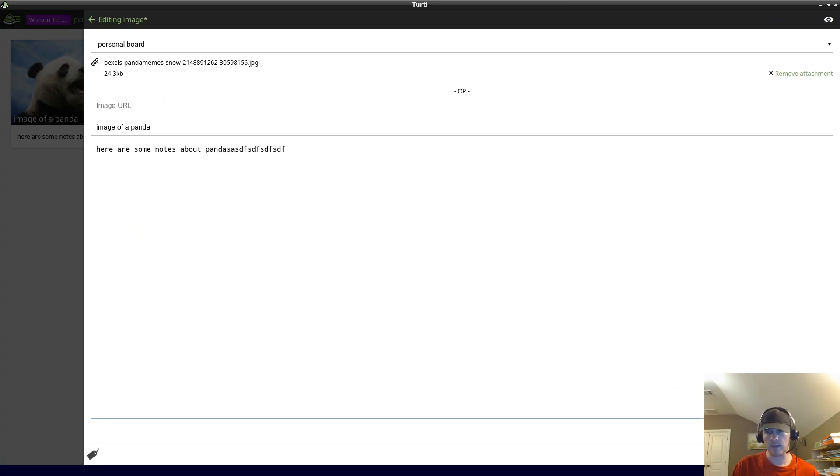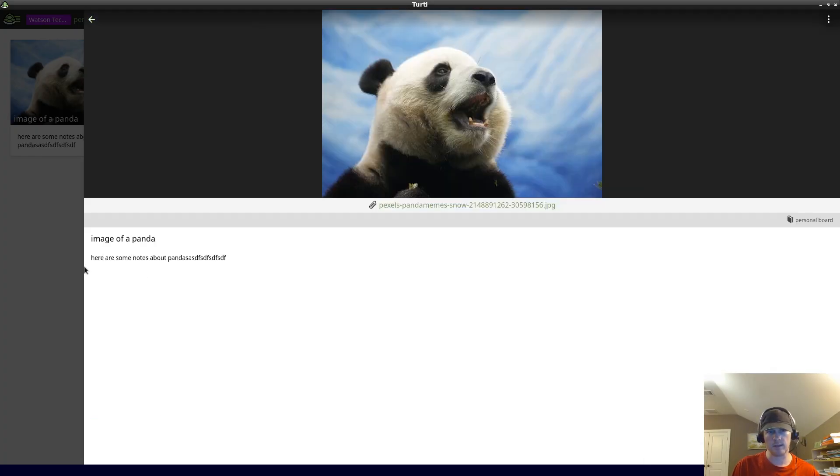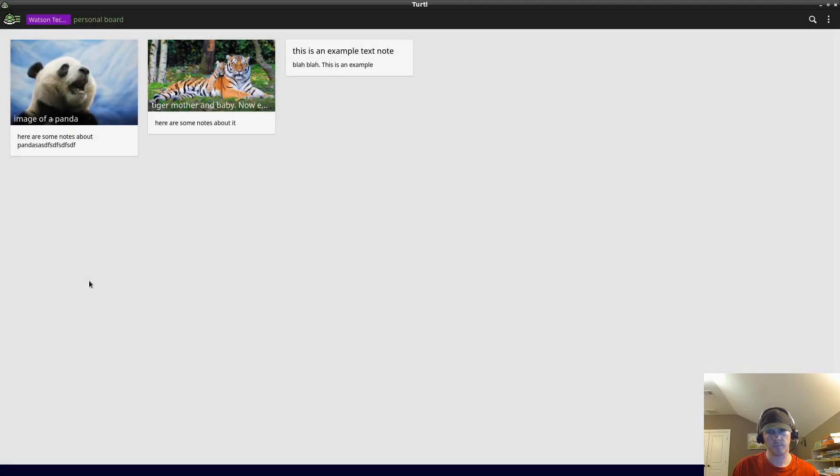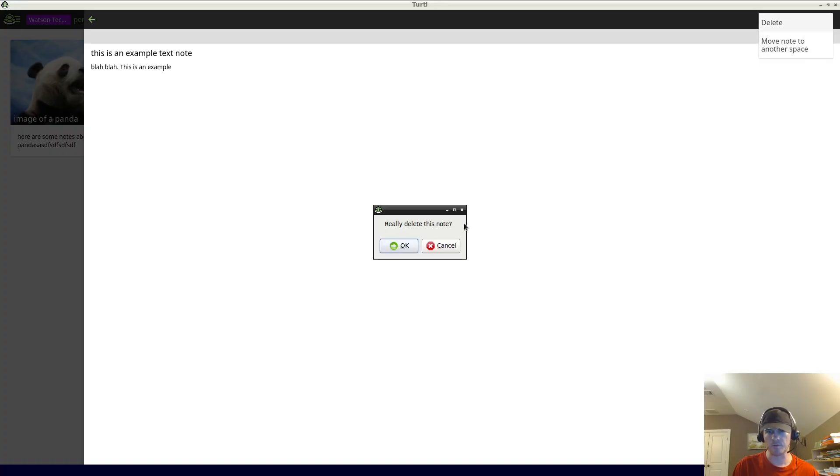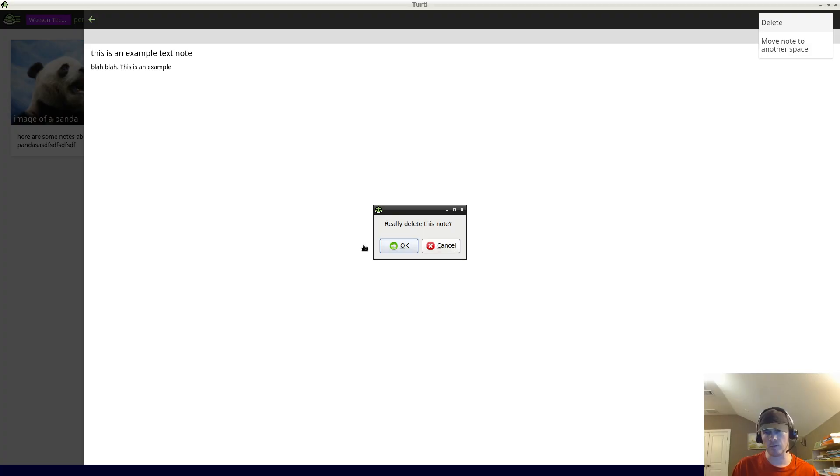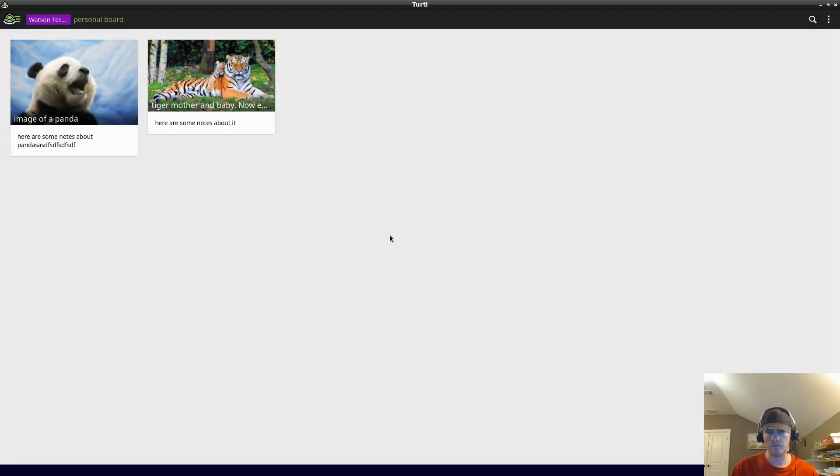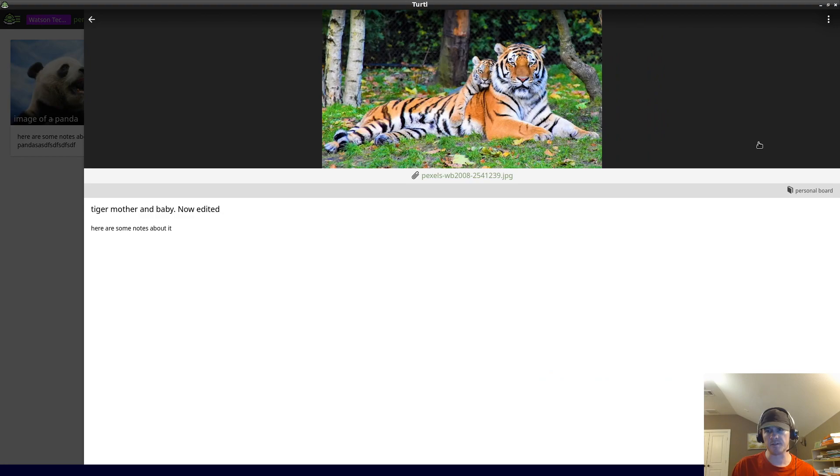I want to show you an example of deleting. Let's say you no longer want this note. You can just go delete and it'll ask you 'really delete this note?' and click on OK or you can cancel. Let's really delete it. Then now let's move this tiger image to the work board.